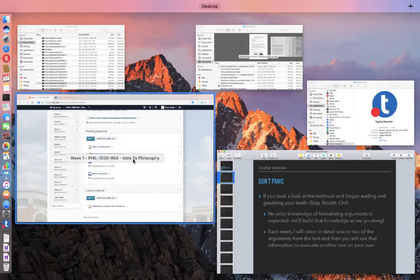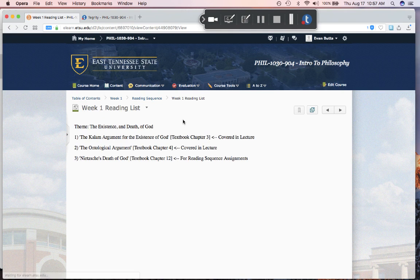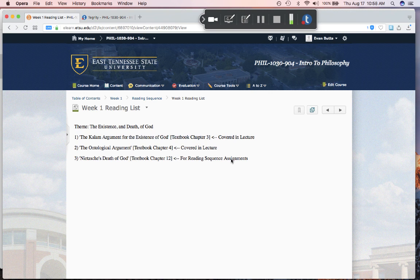If you look at the reading list for each week, there is an arrow telling you which textbook chapter is covered in the lecture and which one is for the reading sequence assignment. The ones for the reading sequence assignment I will not directly talk about in the lecture — that will be for you and your group to do in the assignments. The plan is that the arguments I cover in the lecture will equip you to deal with the ones in the reading sequence assignments. The reading list clearly marks which things I'll talk about in lecture and which are for your assignments.